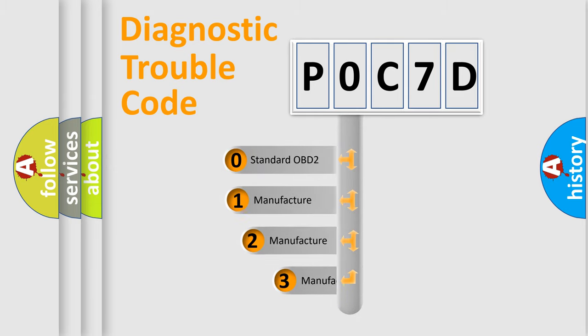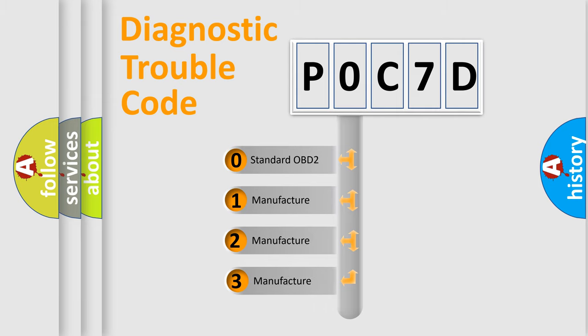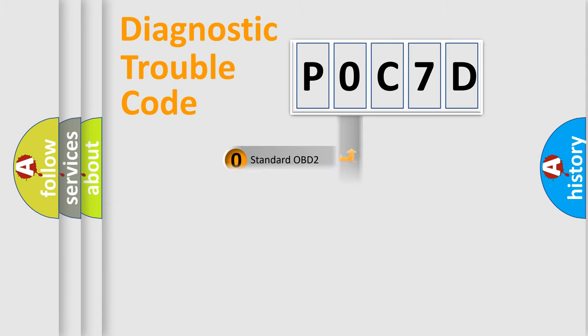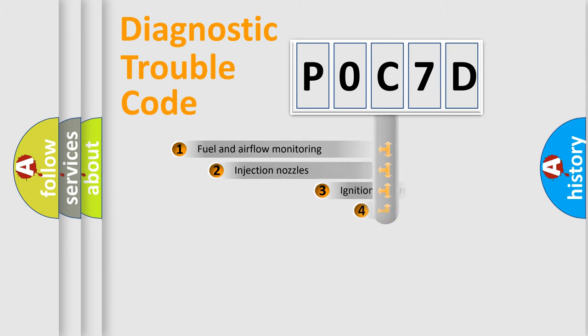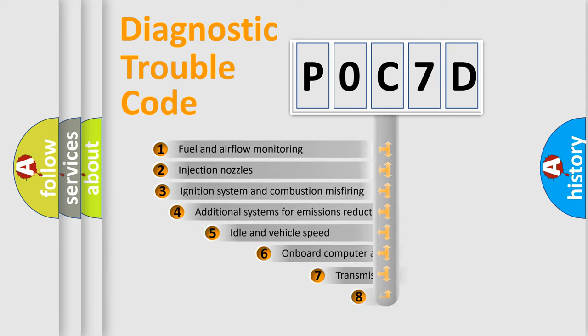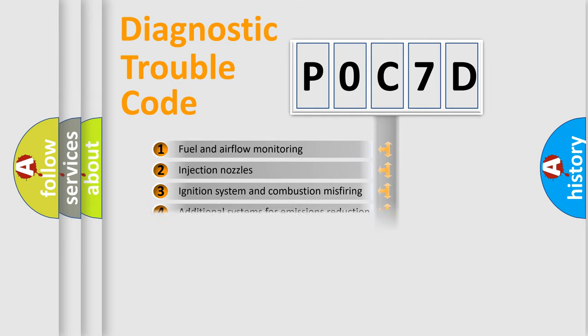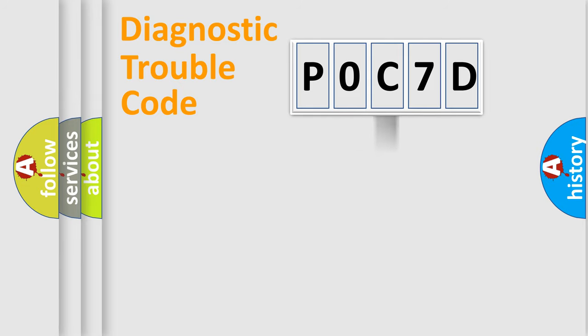If the second character is expressed as zero, it is a standardized error. In the case of numbers 1, 2, 3 it is a car-specific error. The third character specifies a subset of errors. The distribution shown is valid only for the standardized DTC code.